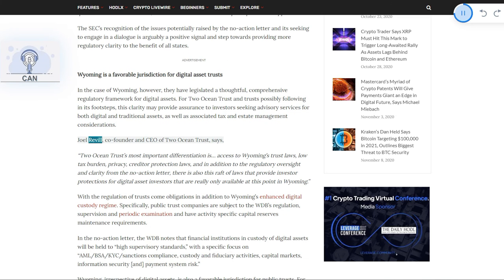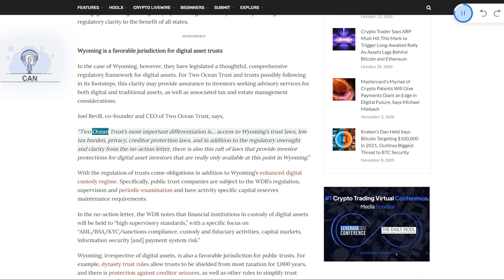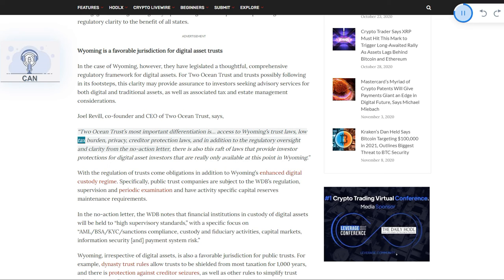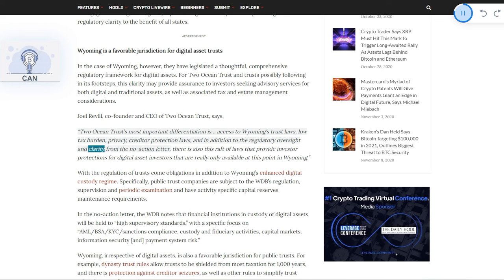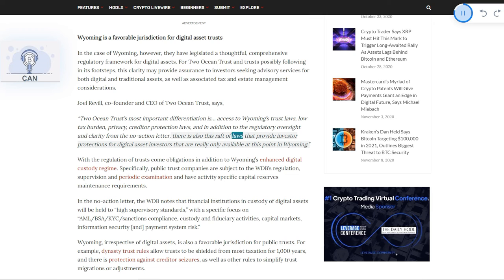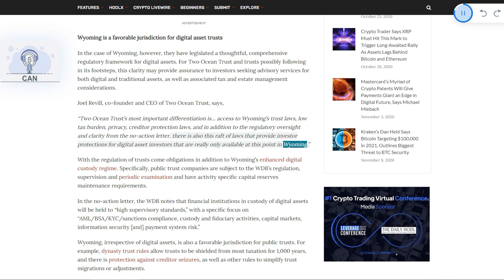Joel Reville, co-founder and CEO of Two Ocean Trust, says: Two Ocean Trust's most important differentiation is access to Wyoming's trust laws, low tax burden, privacy, creditor protection laws, and in addition to the regulatory oversight and clarity from the no-action letter, there is also this raft of laws that provide investor protections for digital asset investors that are really only available at this point in Wyoming.